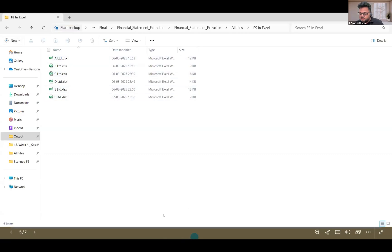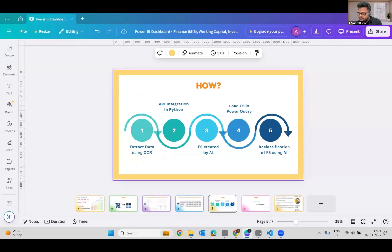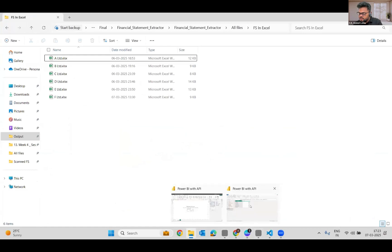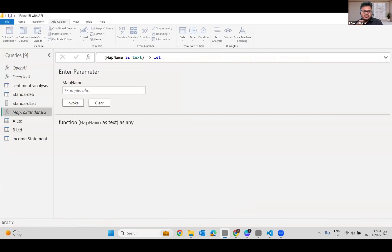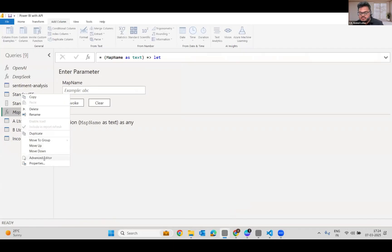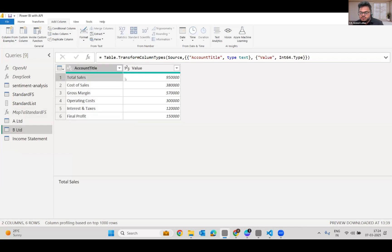This is Power BI's backend — Power Query. What I've done here is I've again integrated the DeepSeek API using M language. In the advanced editor — I won't open it because of the API key — I have imported A-Limited and B-Limited's financials. I've just imported a part of them so we can work faster. If you see B-Limited's financials, we have just the income statement: total sales, cost of sales, gross margin, and so on. I've also created a standardized P&L in the standard list.